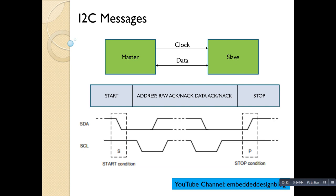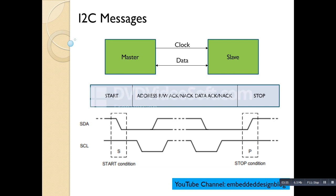The start condition is when the master transitions the data line from high to low while the clock is high. This is the indication the master gives to say it wants to communicate. The stop condition is when the master transitions the data line from low to high while the clock is also high. These are the start and stop conditions marking when I2C communication begins and ends, and both are initiated by the master.